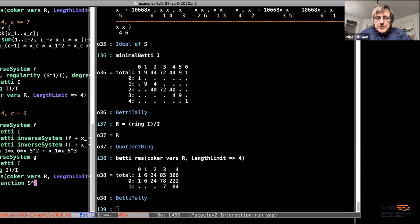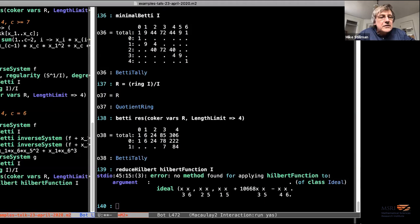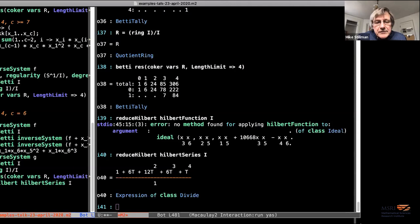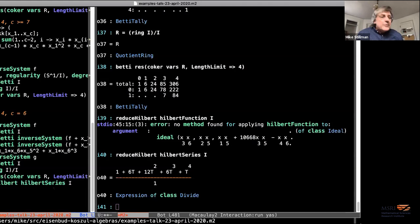Going back to our picture: we've found non-Koszul examples for c = 6 (regularity 4), and combining with the tensoring trick, this gives non-Koszul examples in all those positions. These generalize Matsuda's example, though we don't use toric rings. This also fills in the next line down. In summary, there exist non-Koszul quadratic Gorenstein examples for all these positions — none of them are always Koszul. There exists a non-Koszul example there.